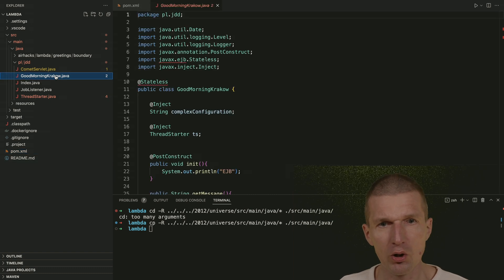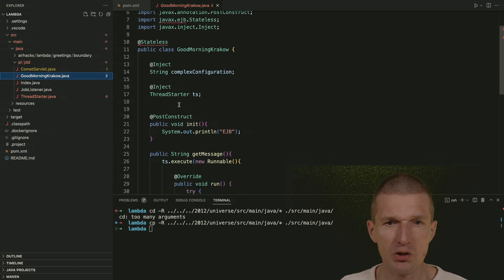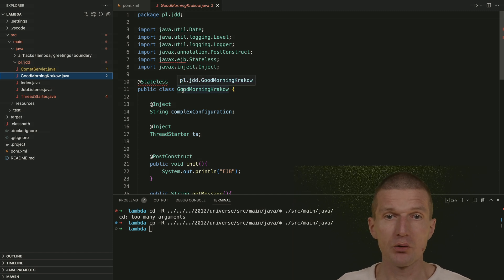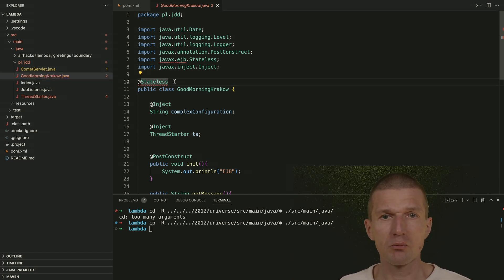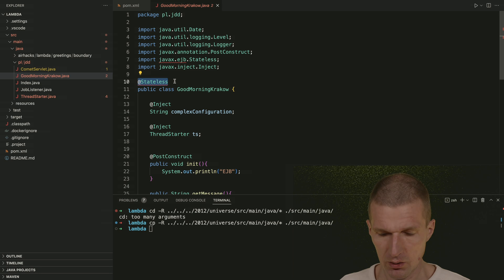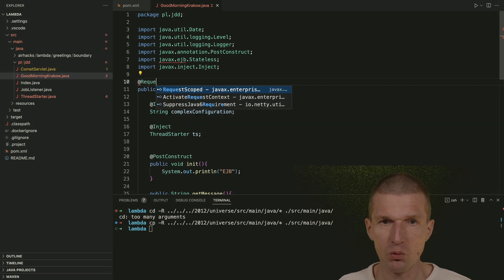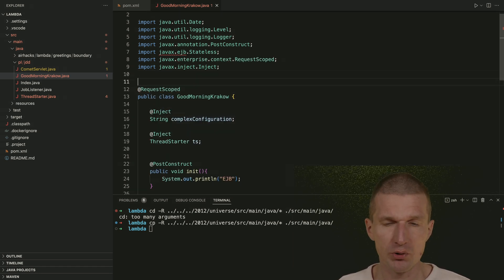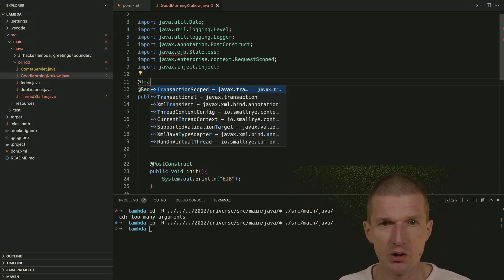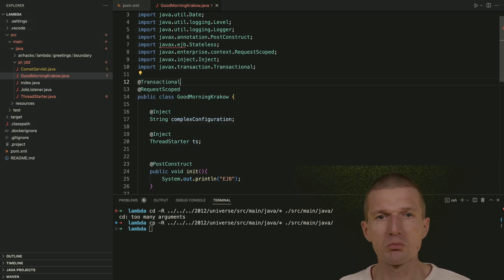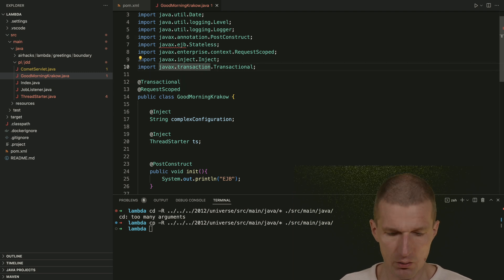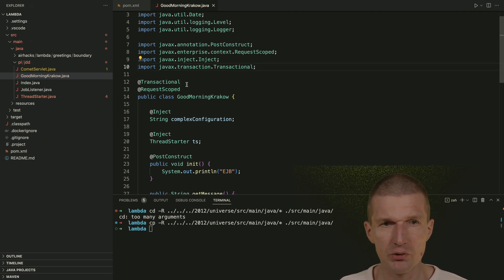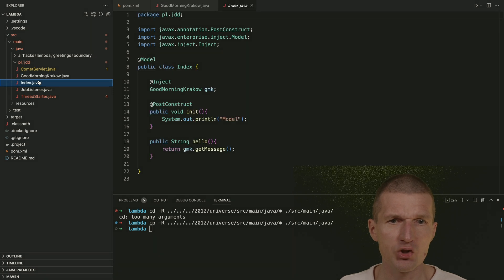Okay. And this Good morning, Krakow is interesting. This is an EJB, which is no more available. So I would like to replace it with something similar to an EJB. And this is request scoped, which is a CDI scope and transactional. So this is more or less behavior of an EJB and remove the import. So this is done.